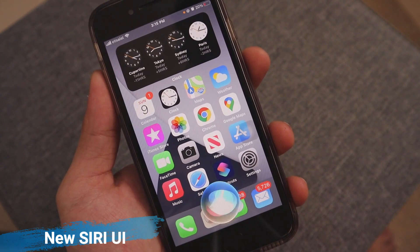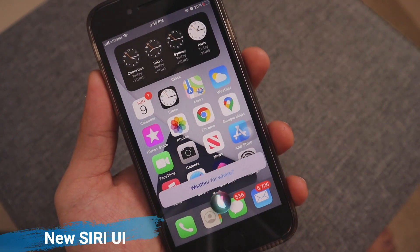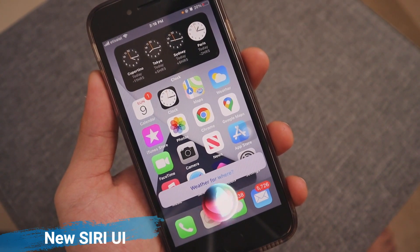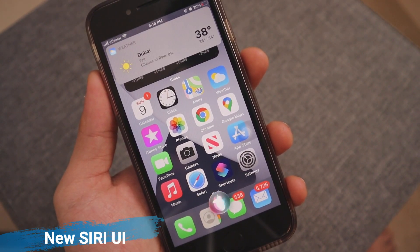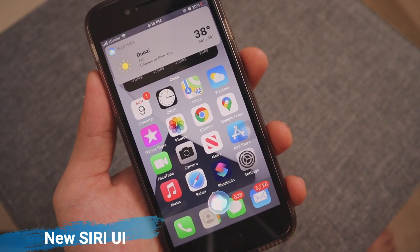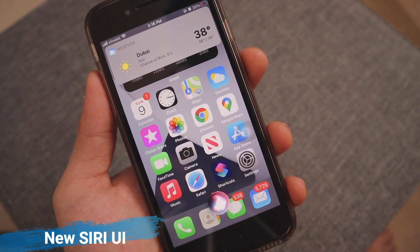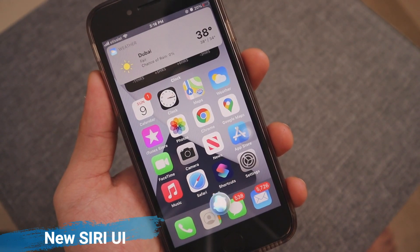Hey Siri, what's the weather today? — Weather in Dubai: it's currently clear and 38 degrees. Expect partly cloudy skies starting in the afternoon, with temperatures heading down from 38 to 35 degrees tonight.